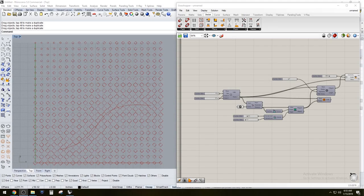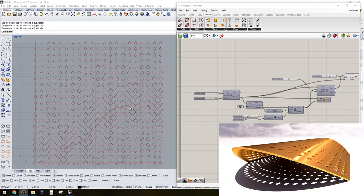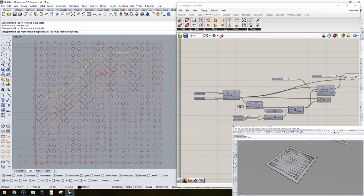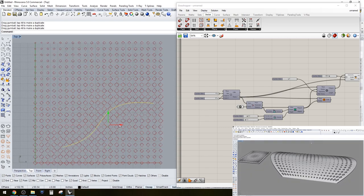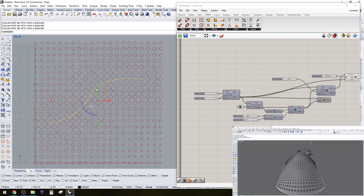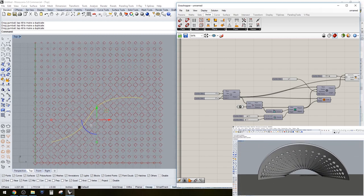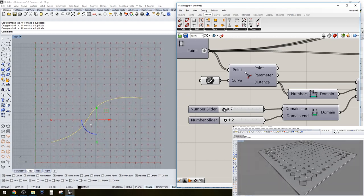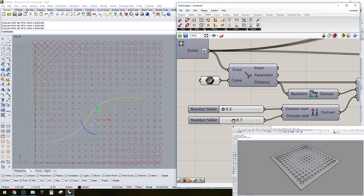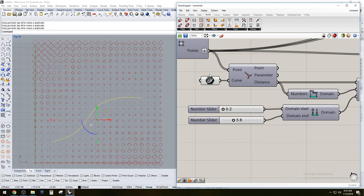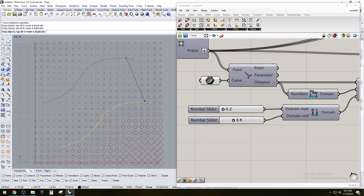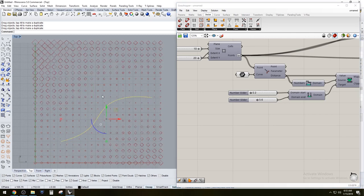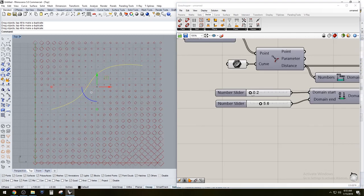Hi everyone, in this video we're going to be going over a curve attractor script. You can move this curve around and have the pattern change according to how close that line is to the geometry. We can also have them overlapping, or have it be small and then have the others get bigger — all using this curve, creating a two-dimensional pattern.